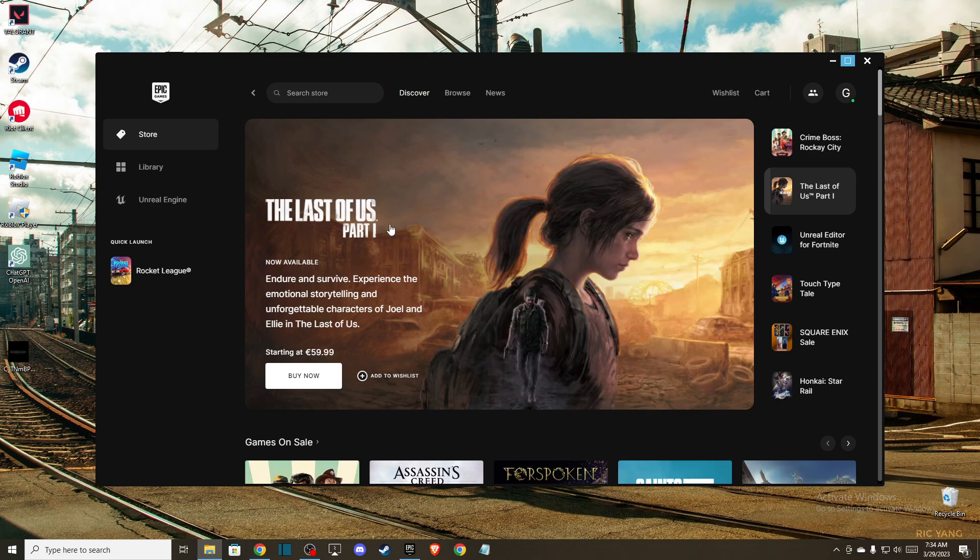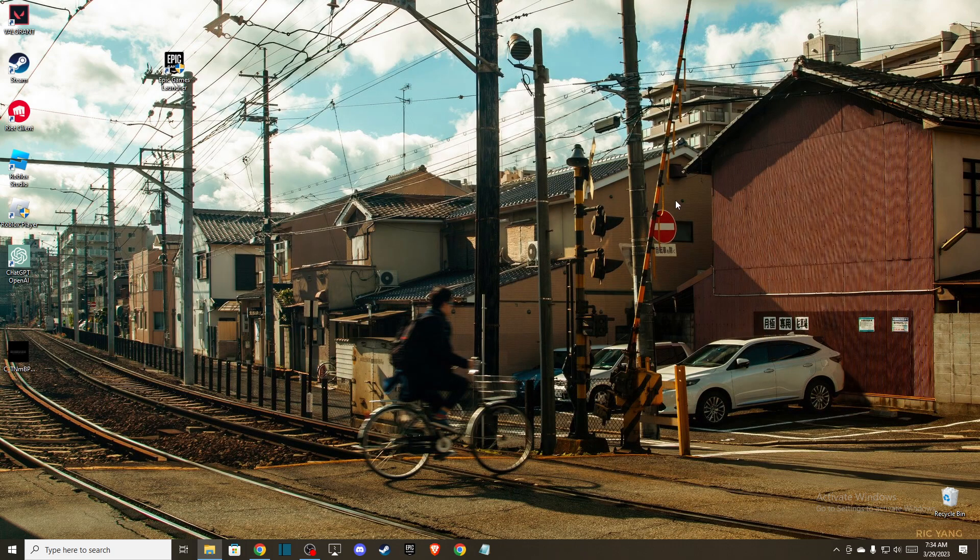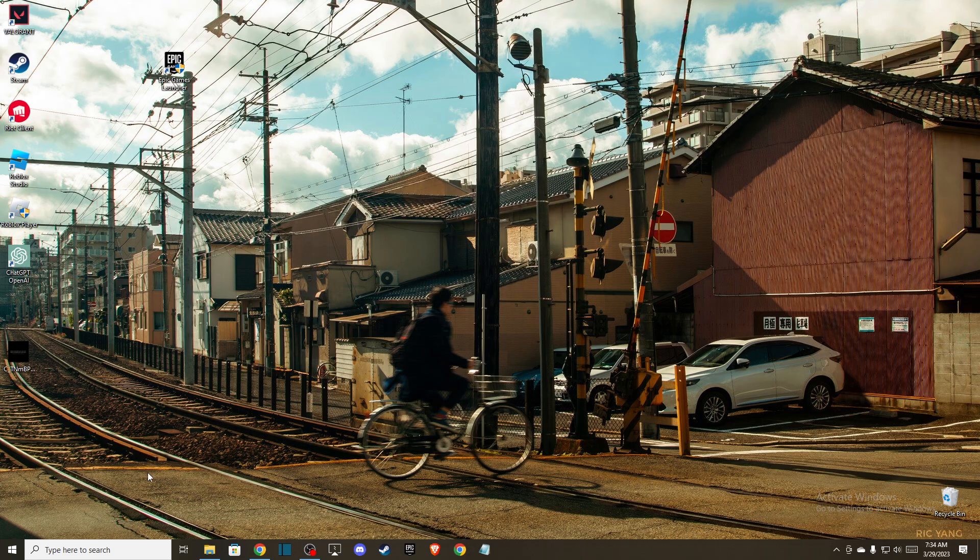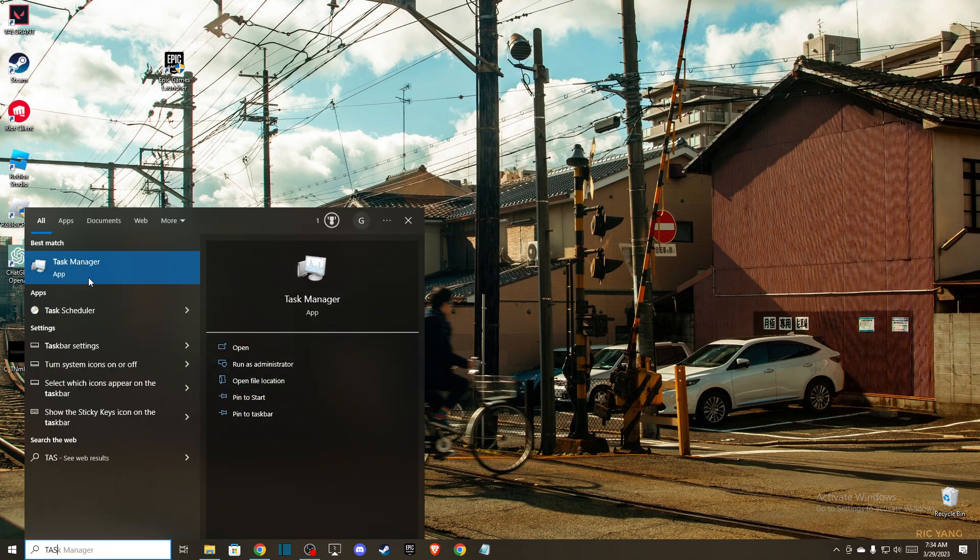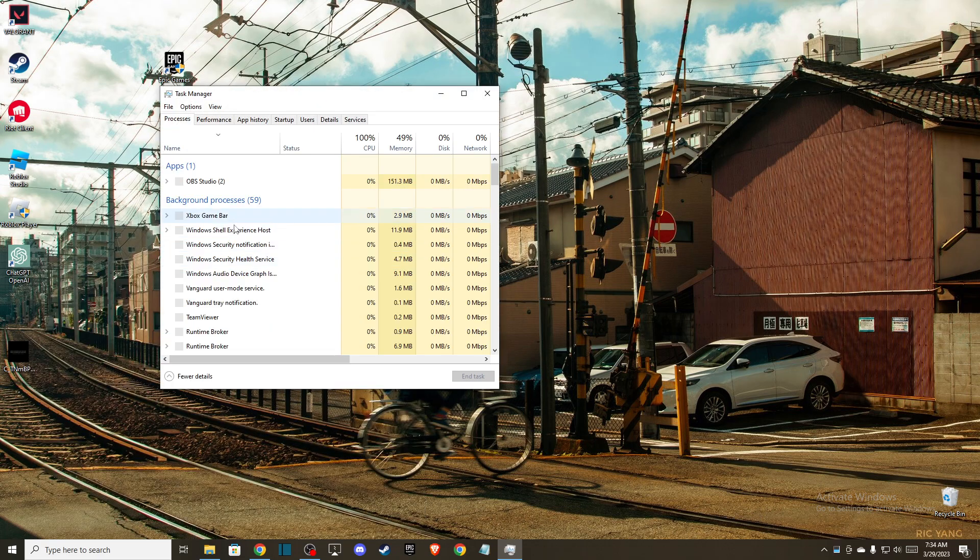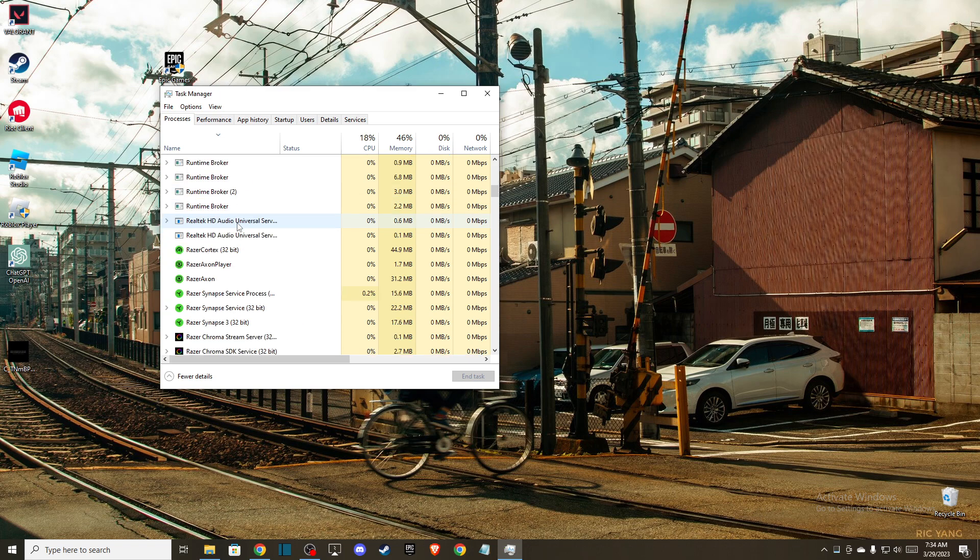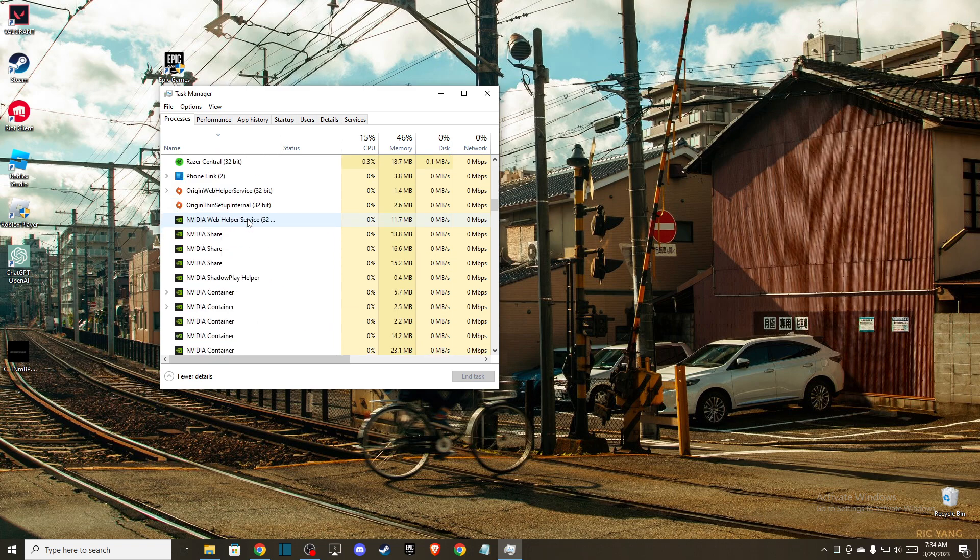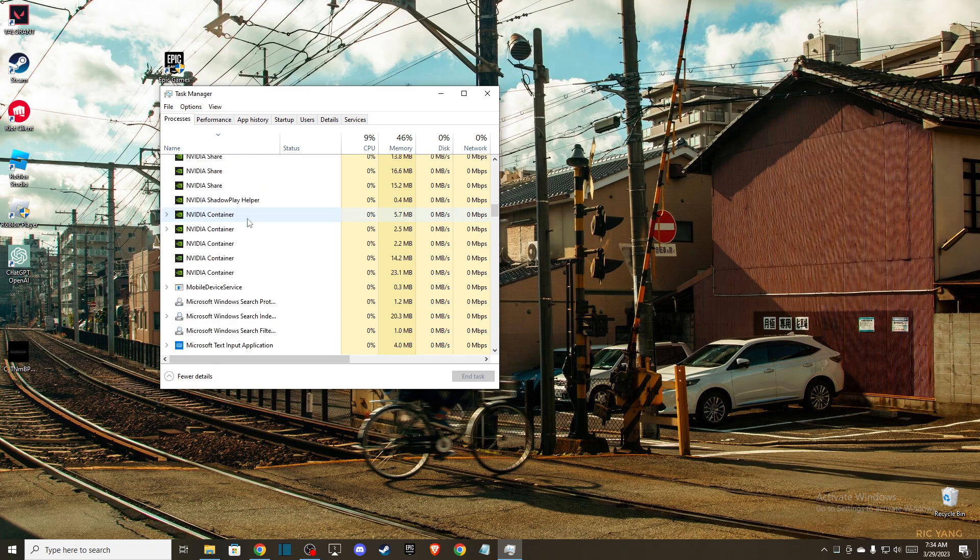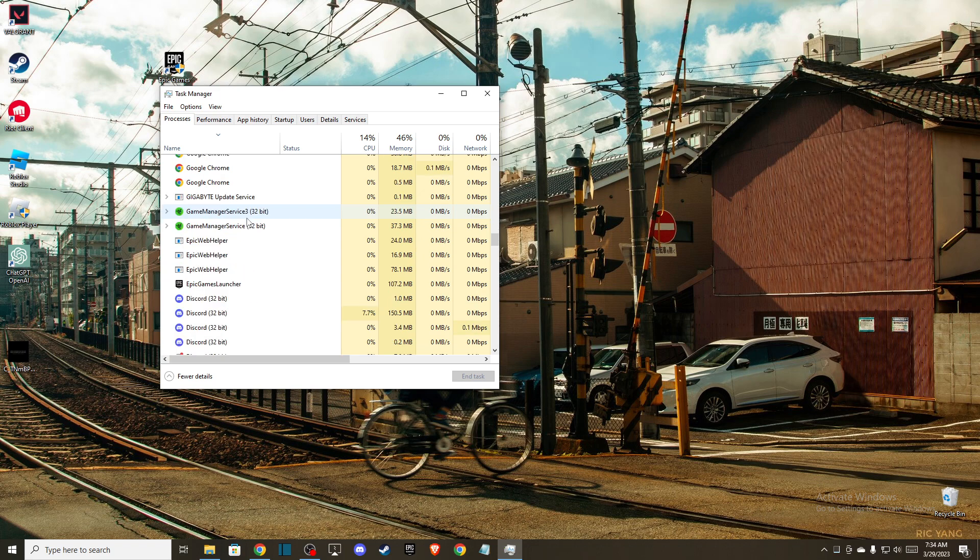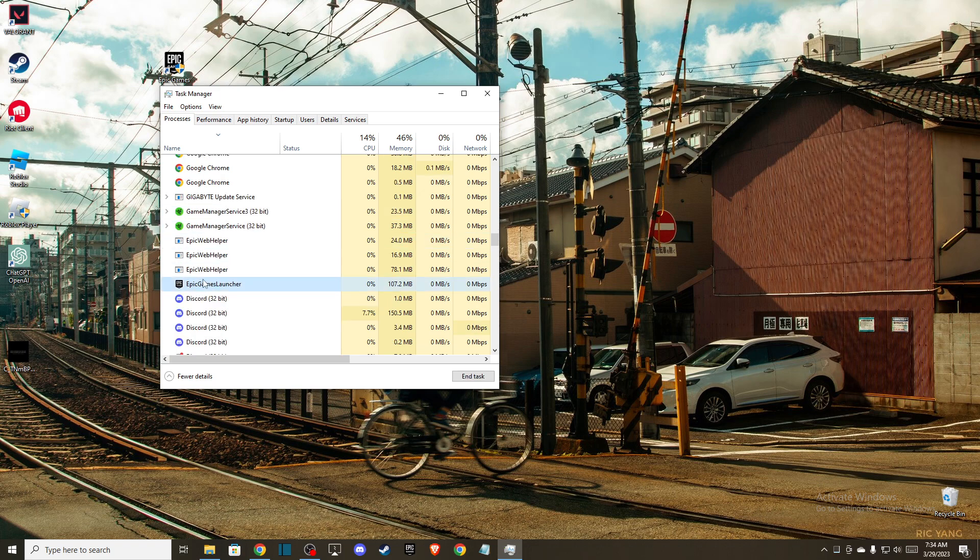What you need to do is completely close Epic Games and on your Task Manager as well. If we go to Task Manager, we don't want to see any apps running related to Epic Games. As you can see here, there is Epic Games Launcher—just end the task.